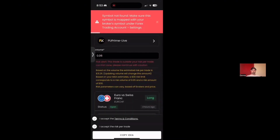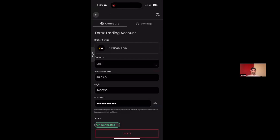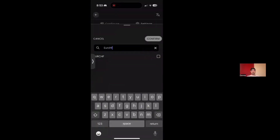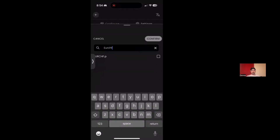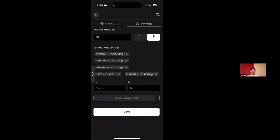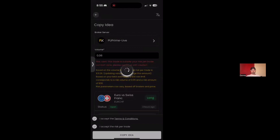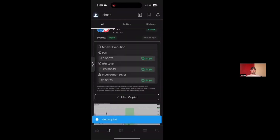If a symbol mapping issue comes up, you have to map it in your settings under trading account. I'm going to type in Euro CHF and map this correctly to Euro CHF dot P, then add the symbol pair. Make sure you click save, then click copy idea — and boom, idea copied.